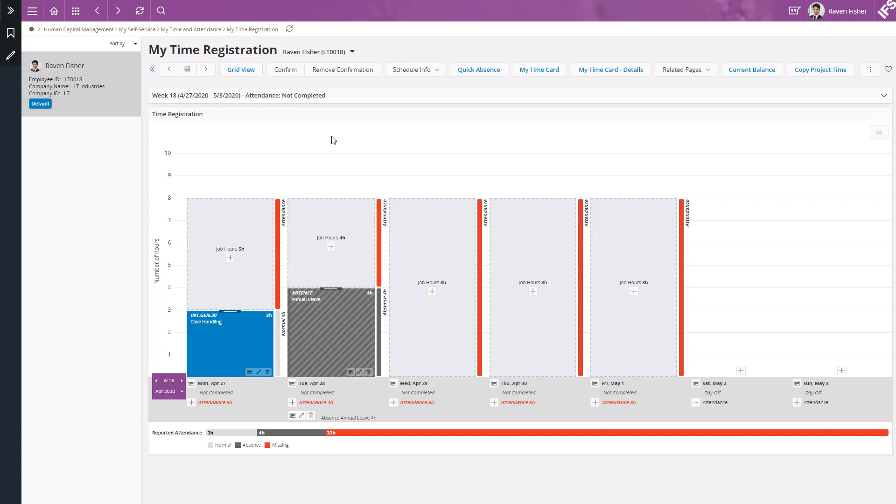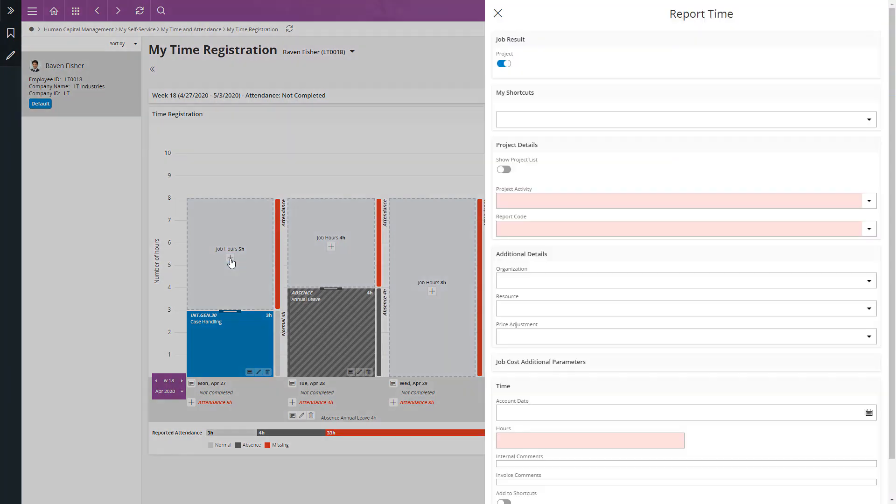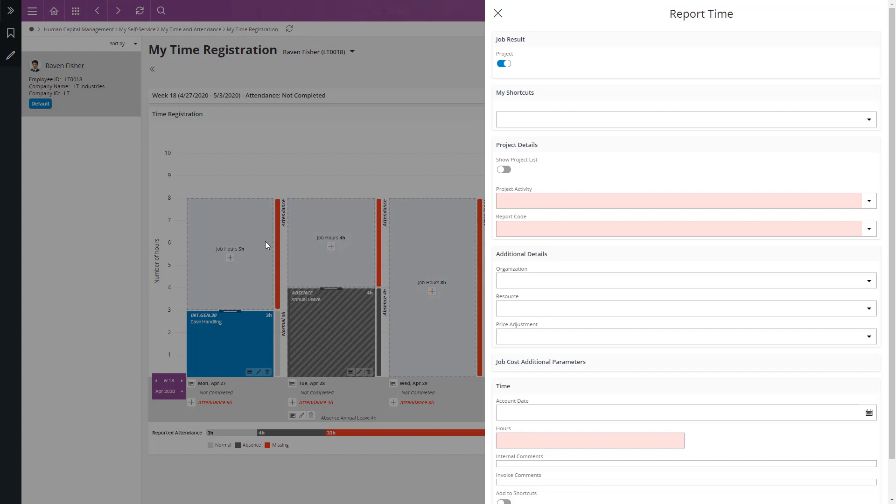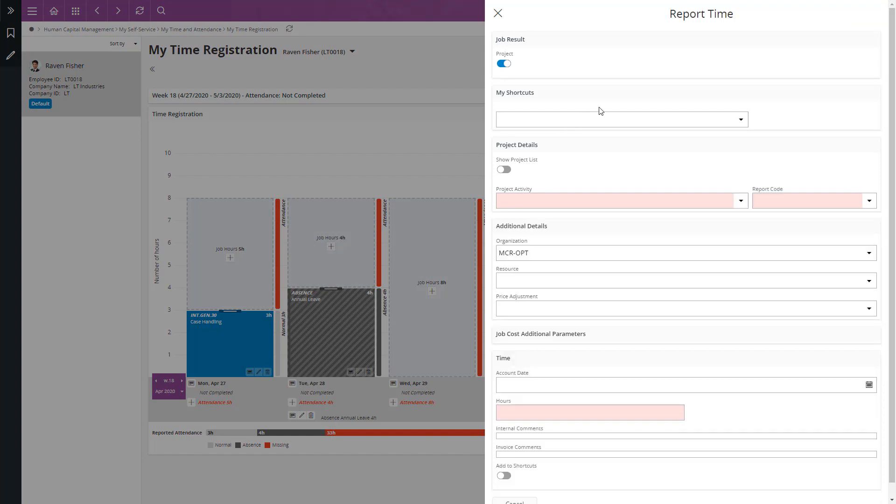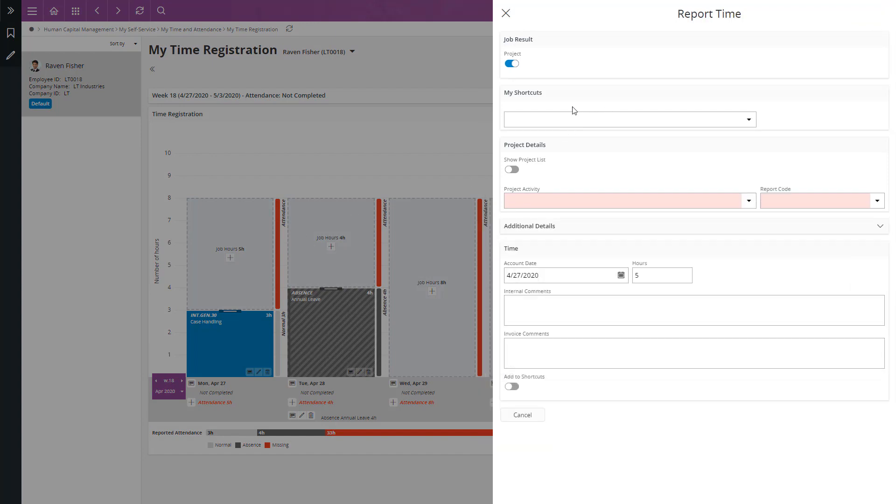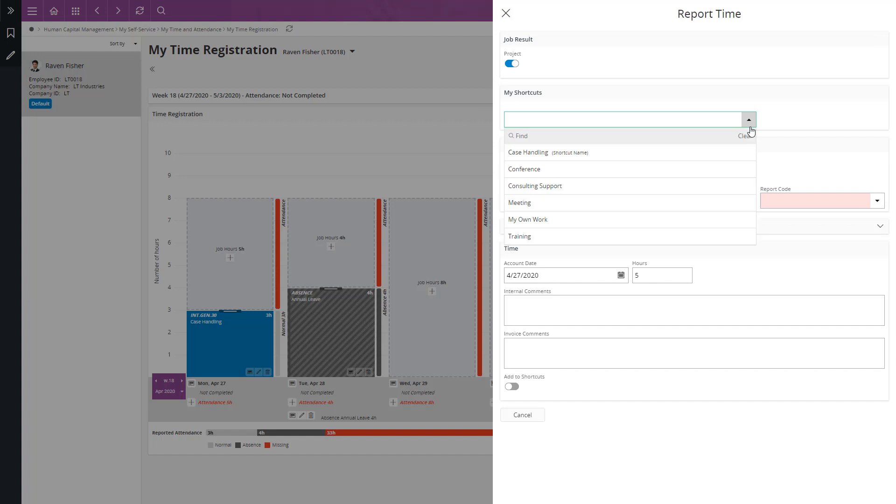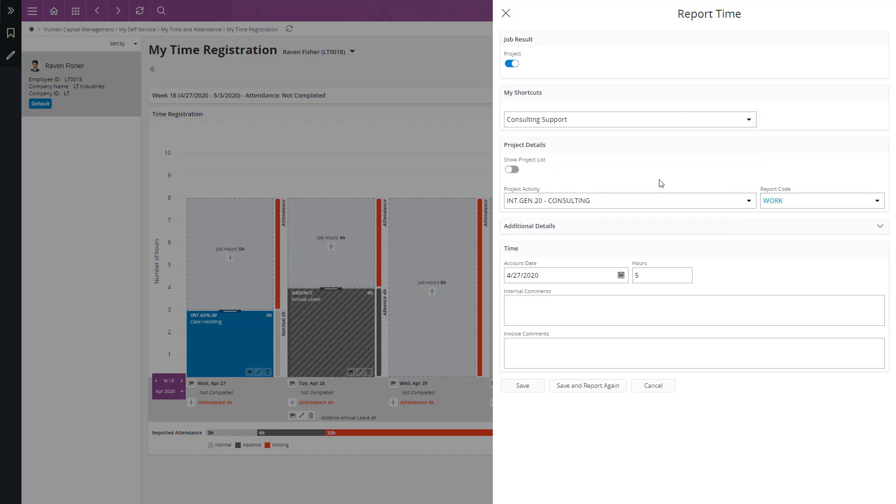Now let's start to complete the time on Monday. Here, I am going to use my saved shortcuts to report time. For example, I spent 3 hours on consulting support. I am going to change the time to 3 hours and then click save and report again so that I can report my remaining 2 hours as well.